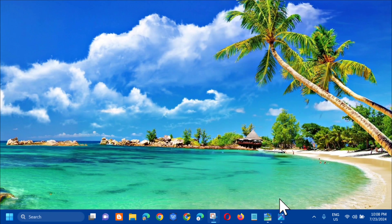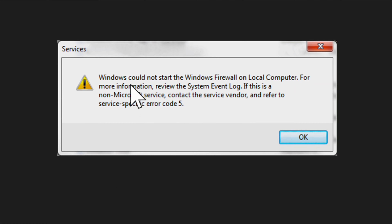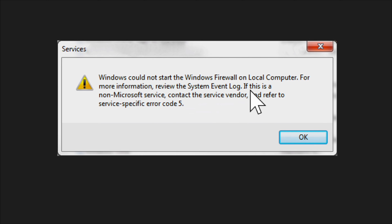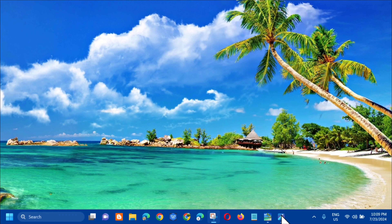Hello everyone and welcome back to my channel Edmonetaros. For today's quick tutorial, I'm going to show you guys how to resolve an error message in the Services window on your Windows computer. The error shows: 'Windows could not start the Windows Firewall on local computer. For more information, review the system event log. If this is a non-Microsoft service, contact the service vendor and refer to service-specific error code number 5.' Let's go ahead and fix this.